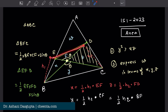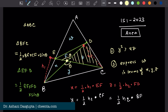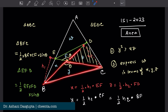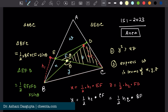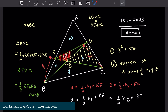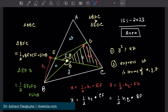EFD plus Z gives triangle EDC, and BFC plus Z gives triangle BDC. So I will show that the area of BDC is greater than the area of EDC. Then automatically, triangle EFD will be smaller than triangle BFC.